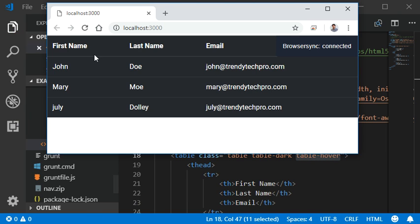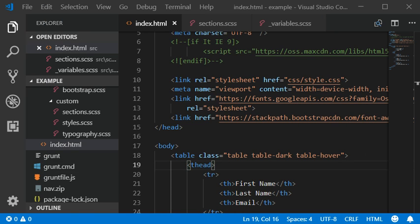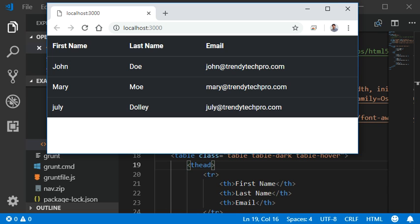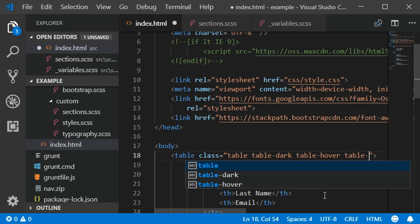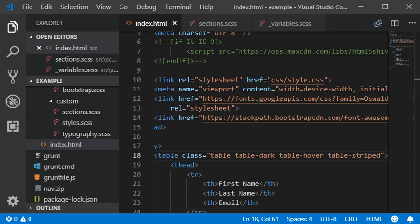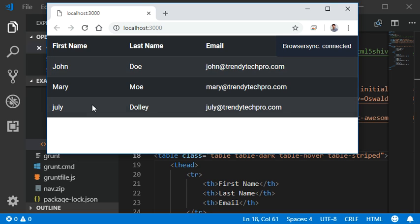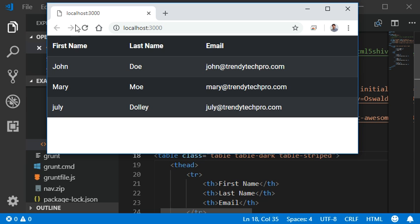Now I'm going to show you the dark table. Here we go — we have the hover effect and then the dark table which has been added. You can also add stripes to your dark table with the 'table-striped' class. Here we have the stripes applied and I'll remove the hover effect.